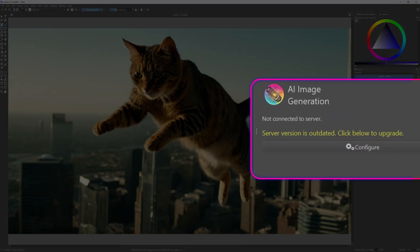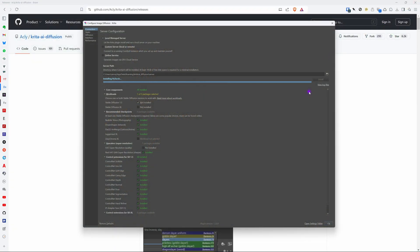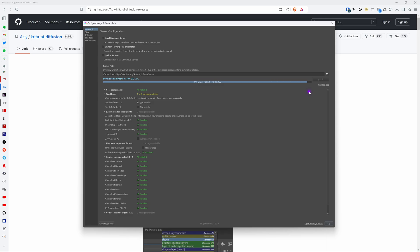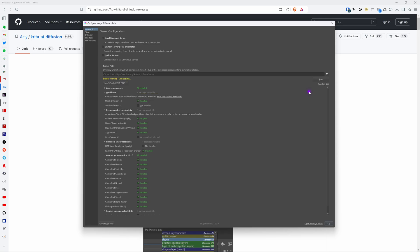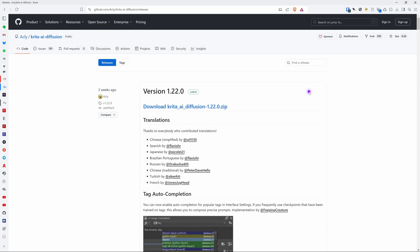But what I realized after trying to restart Krita by closing it is that the configuration window had been moved to the back and was still running as you can see. Anyway it downloads the required components and then starts the server. In my case it closes itself as I had closed Krita already.